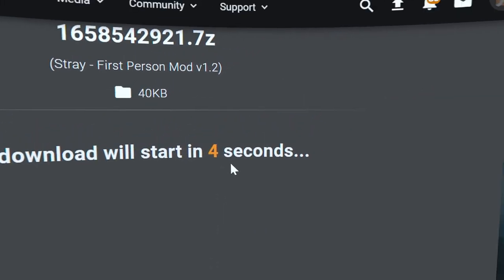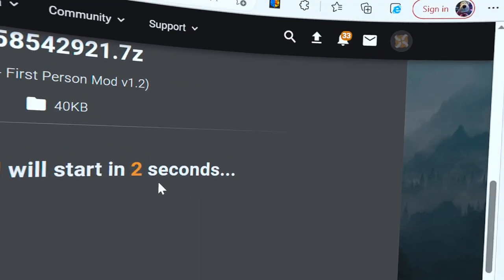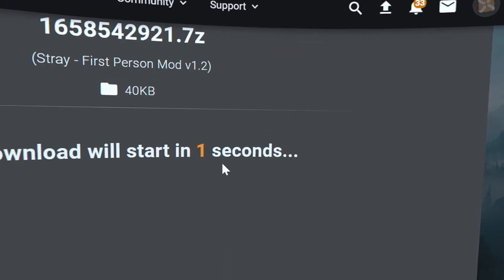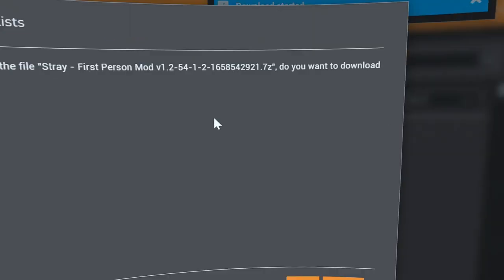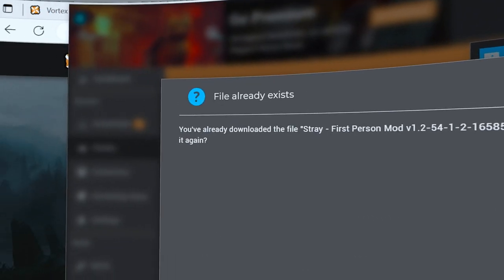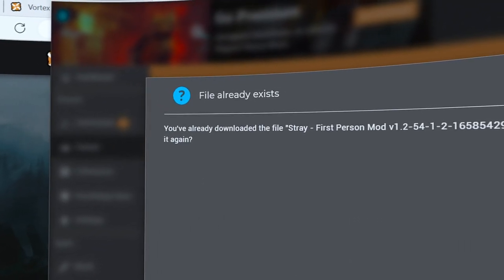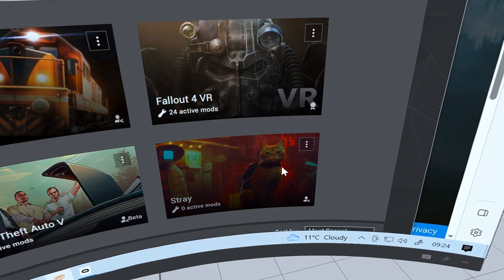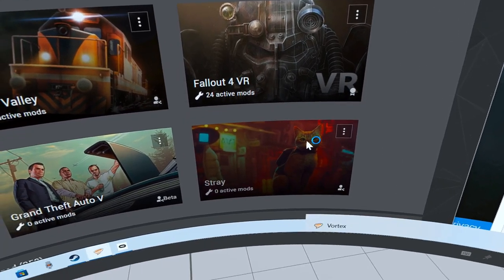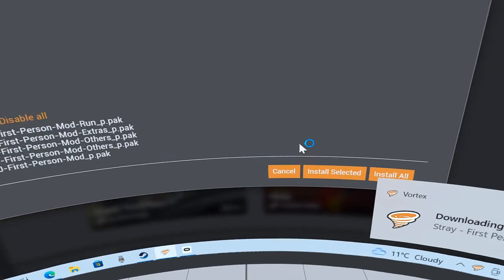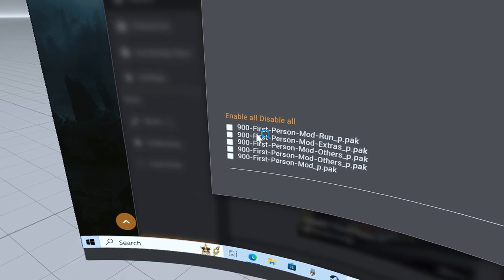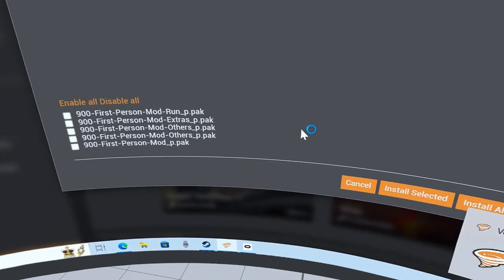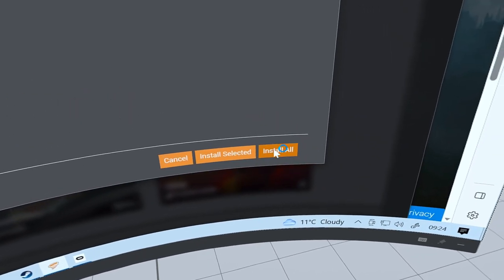The download will start. It already exists, it doesn't matter, continue. It's going to ask you which one of these you want installing. You want them all installing, so install all.